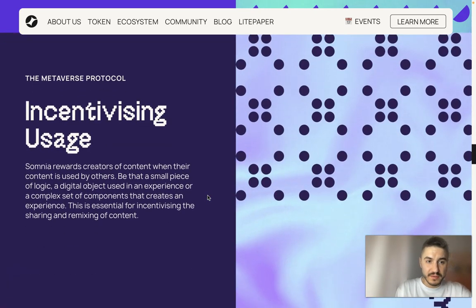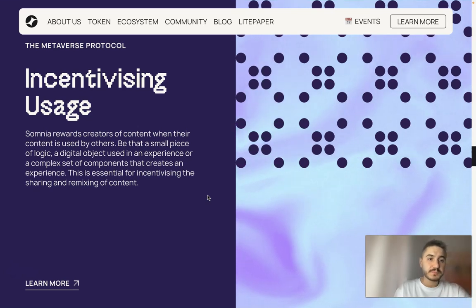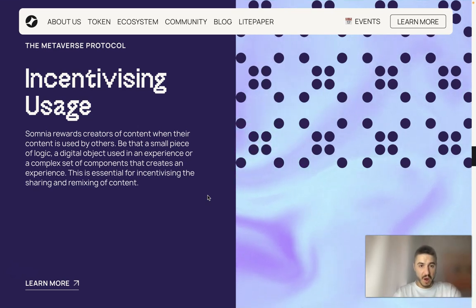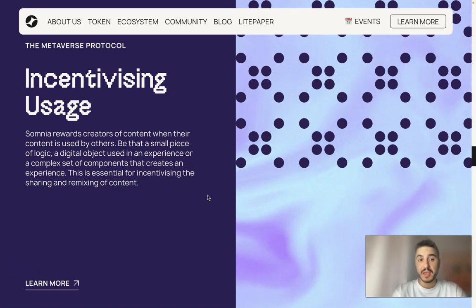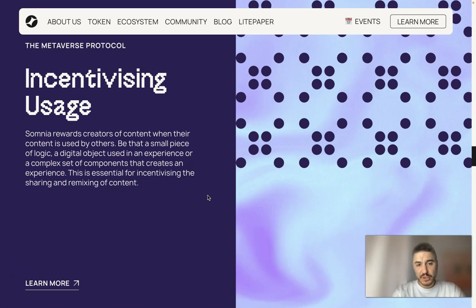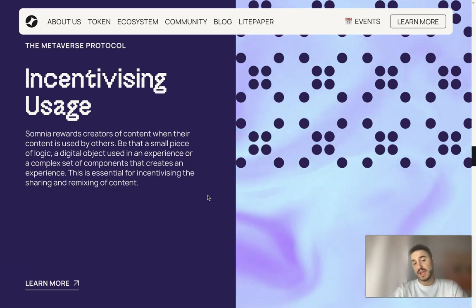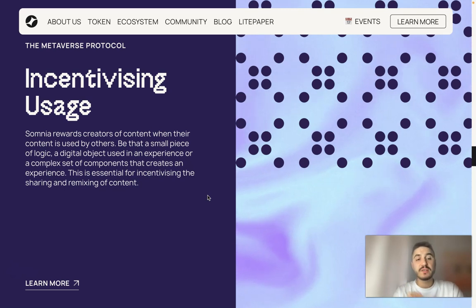Incentivizing usage: Somnia rewards creators of content when their content is used by others — be that a small piece of logic, a digital object used in an experience, or a complex set of components that creates an experience. This is essential for incentivizing the sharing and remixing of content.